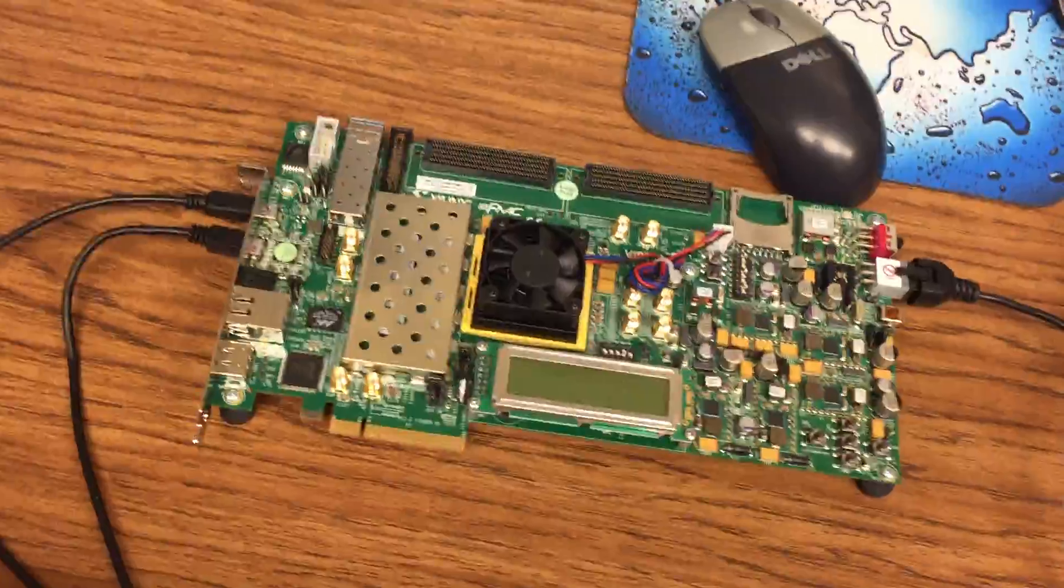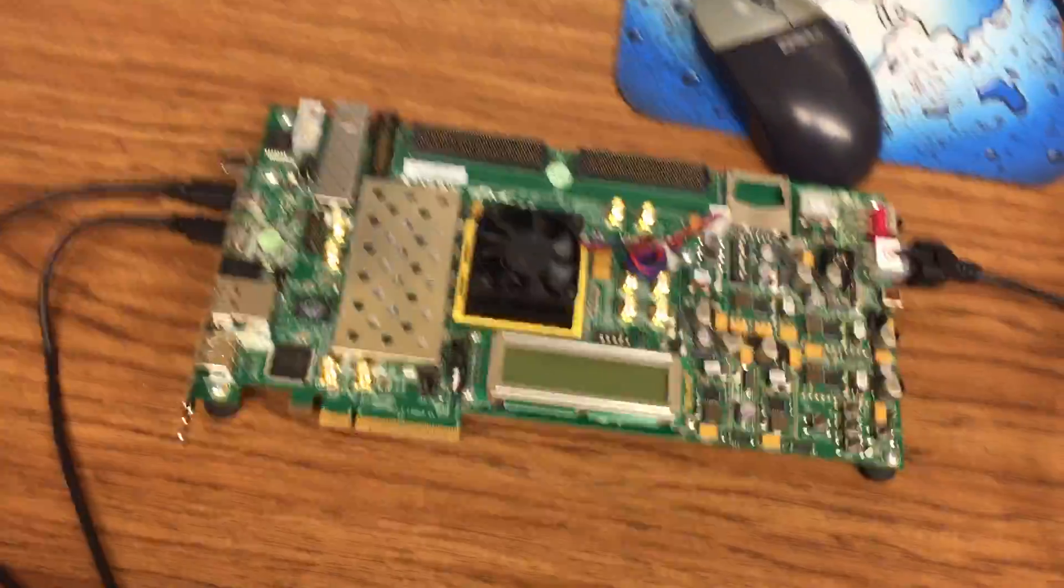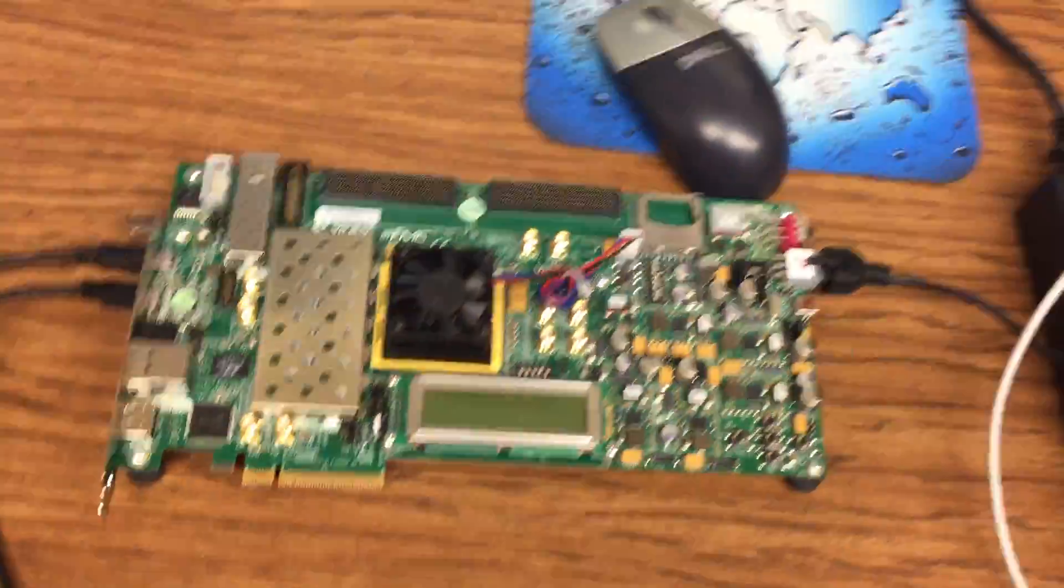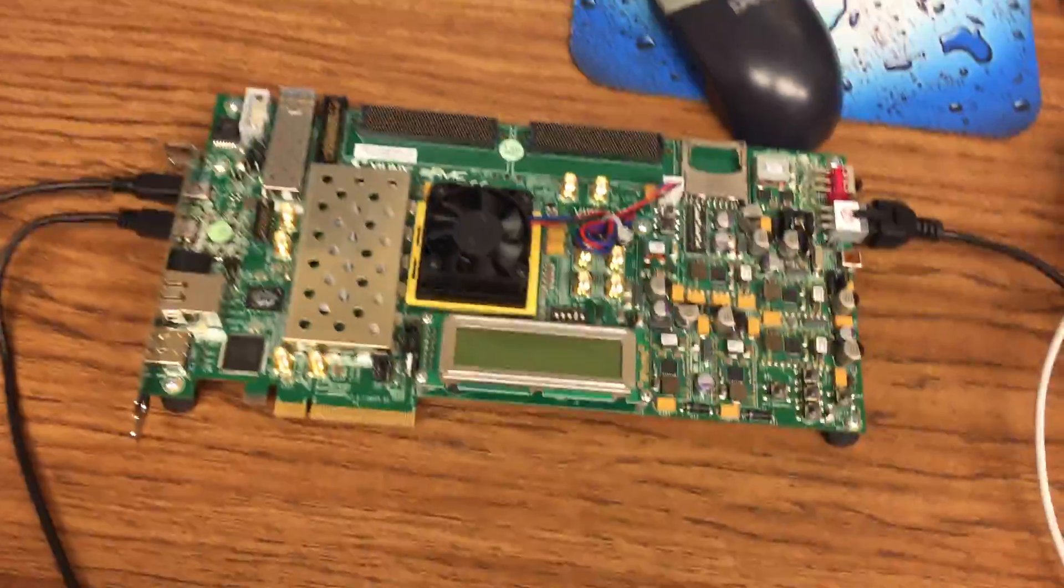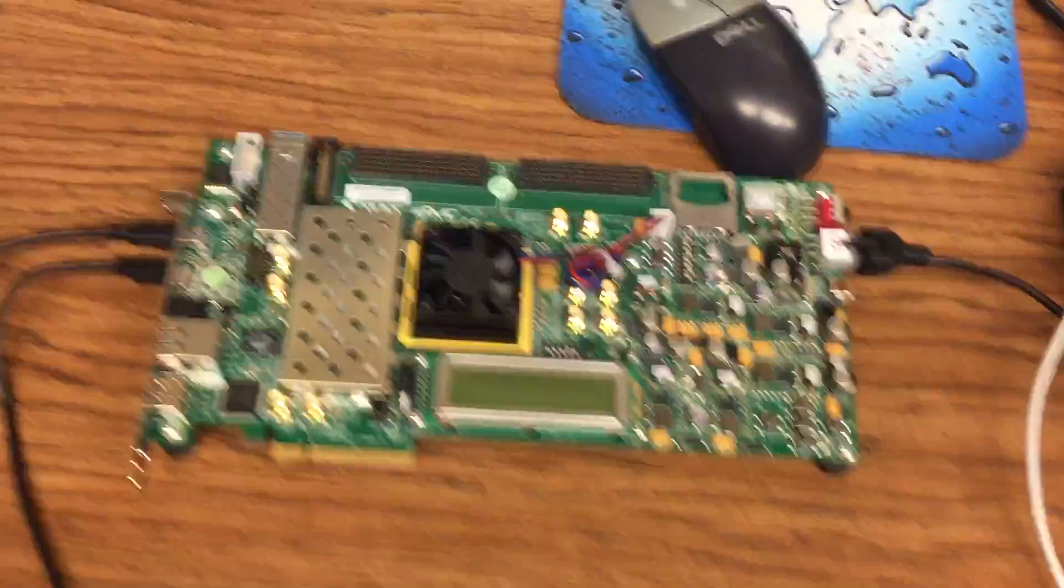All that's going to happen in this video is I'm going to load the bitstream that contains the architecture of the baseline processor.